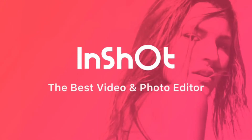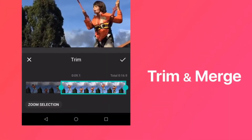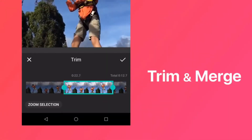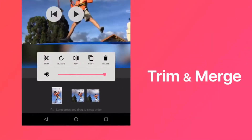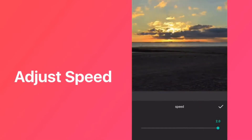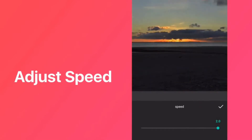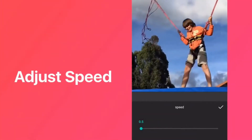InShot is a simple and powerful video editing app. Aside from the basic editing features like trimming videos and merging clips, it also helps adjust the video speed in fast or slow motion.